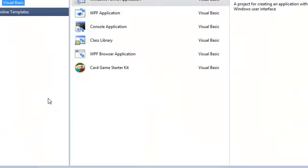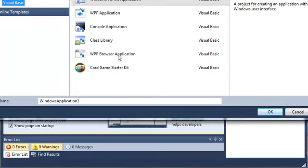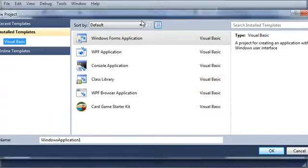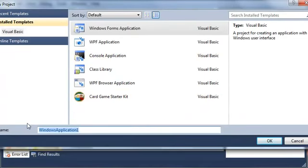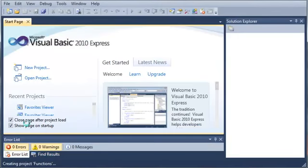We'll go ahead and click new project. I'll resize this here. Windows forms application, and we will call it functions. And go ahead and click OK, and we'll wait for that to load.